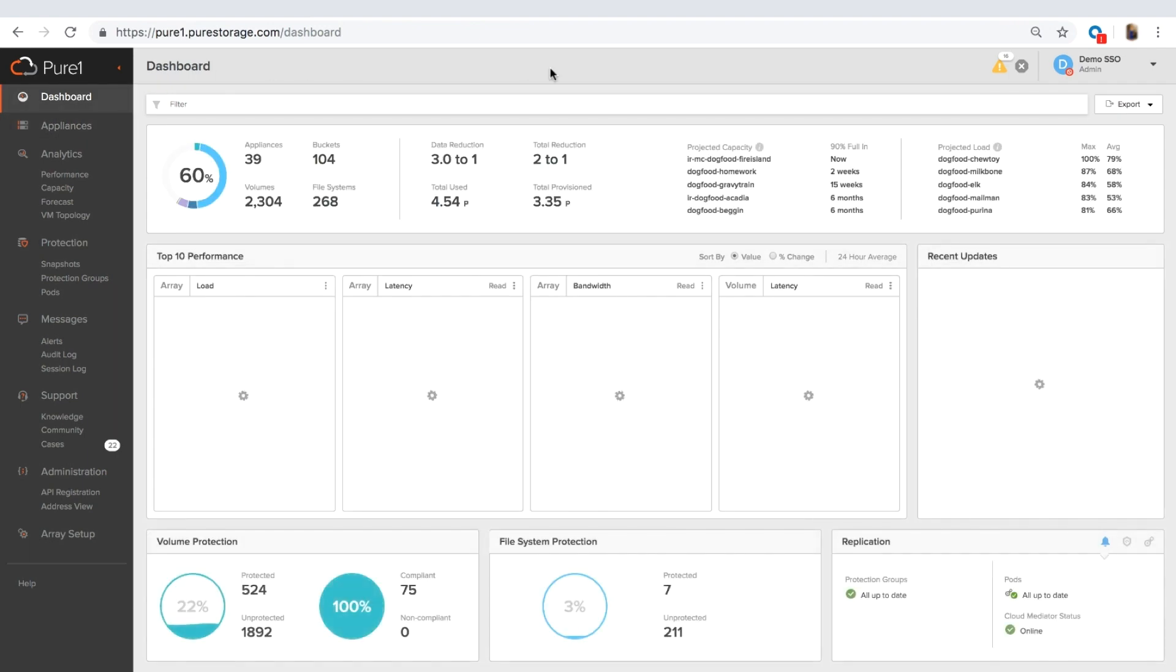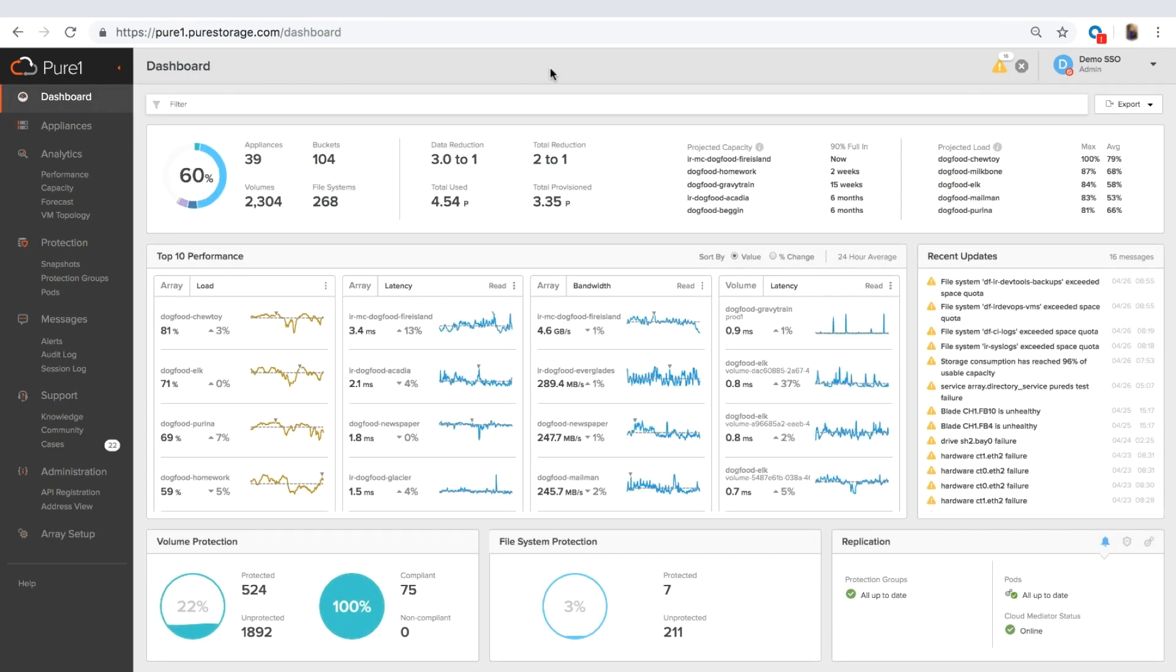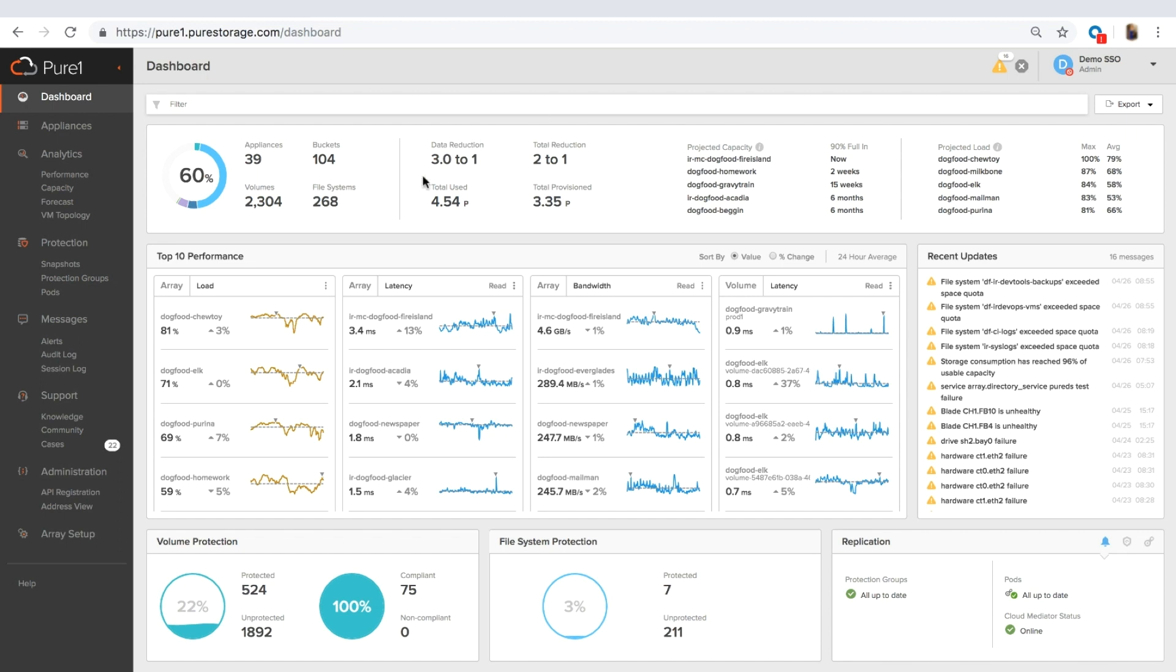Moving on to the dashboard, if the card view is an individual view of your entire fleet, you can see each individual array, the dashboard is an aggregated view. So you can see your overall capacity utilization, how many appliances you have, how many buckets and file systems and so on. You can see your aggregated data reduction and reduction information and some forecasting information.